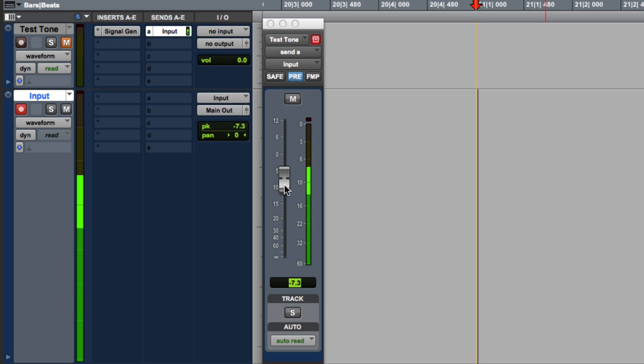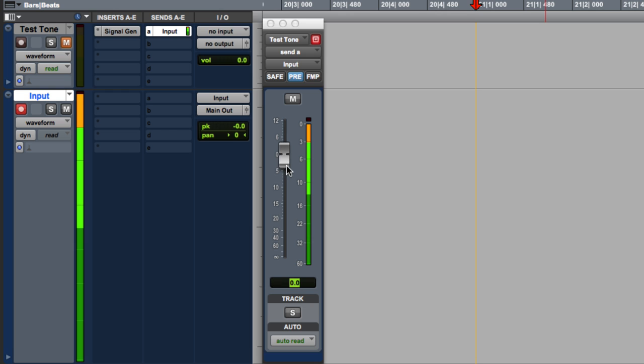If we bring it up to 0, the meter goes all the way up. And if we go above 0, it goes into the red.